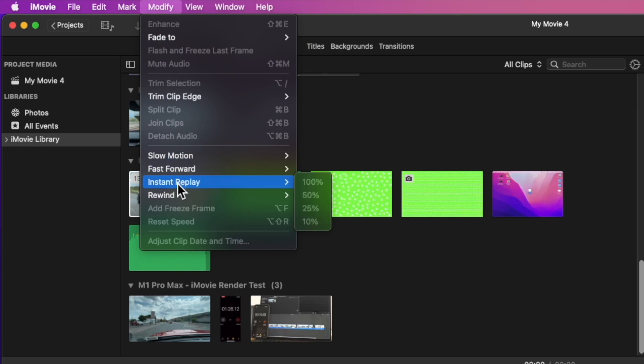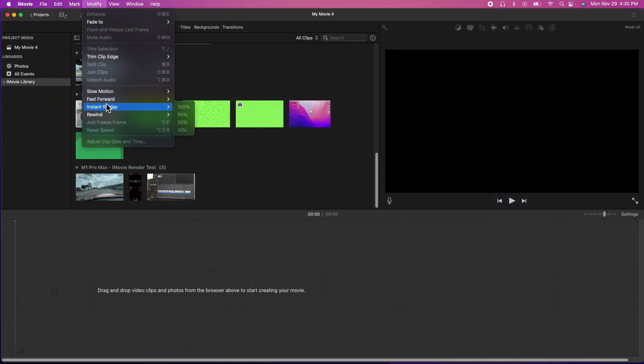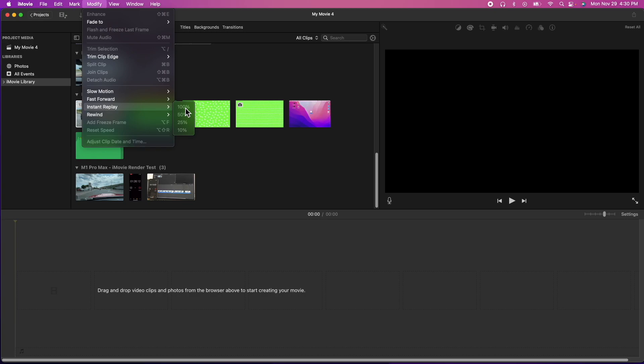So what it's going to do is whatever area you select, it's going to make a copy of that and then you pick the speed if you want it at full speed, slow motion, slower. What it's going to do is duplicate the area you selected and then allow you to choose the speed that it plays back. If you want the instant replay to be at 100% or if you want it at 50% etc. So let me show you how you do it.